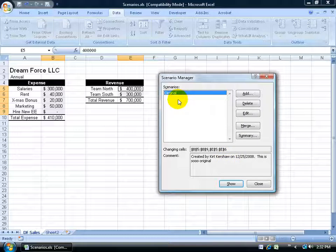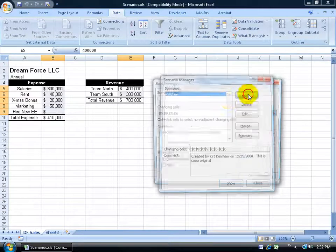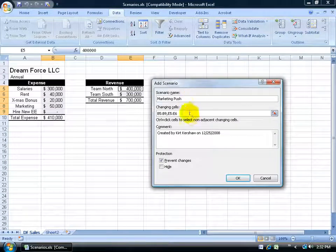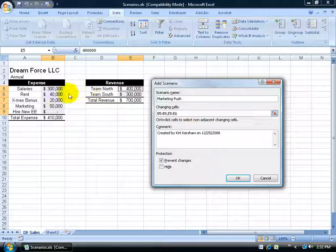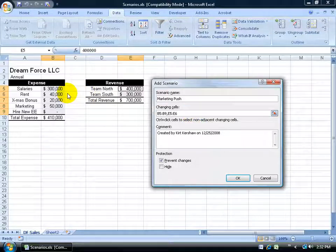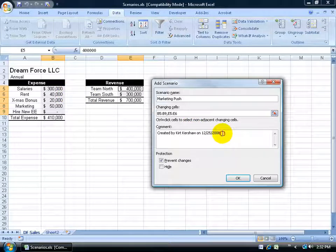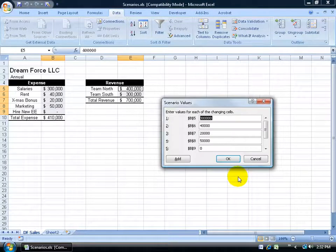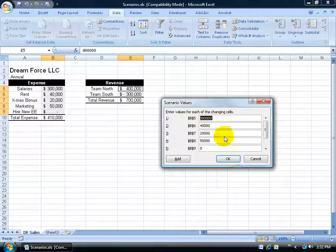There's the first original scenario. Now I want to go ahead and do some what-if scenarios. I'm going to go ahead and click add. This is going to be, let's say, my marketing push. And then here, what range of cells do you want it to affect? Well, the same range here. I'm not going to change it at all. And then add some comments. Then when I'm finished, I'm going to go ahead and click OK.